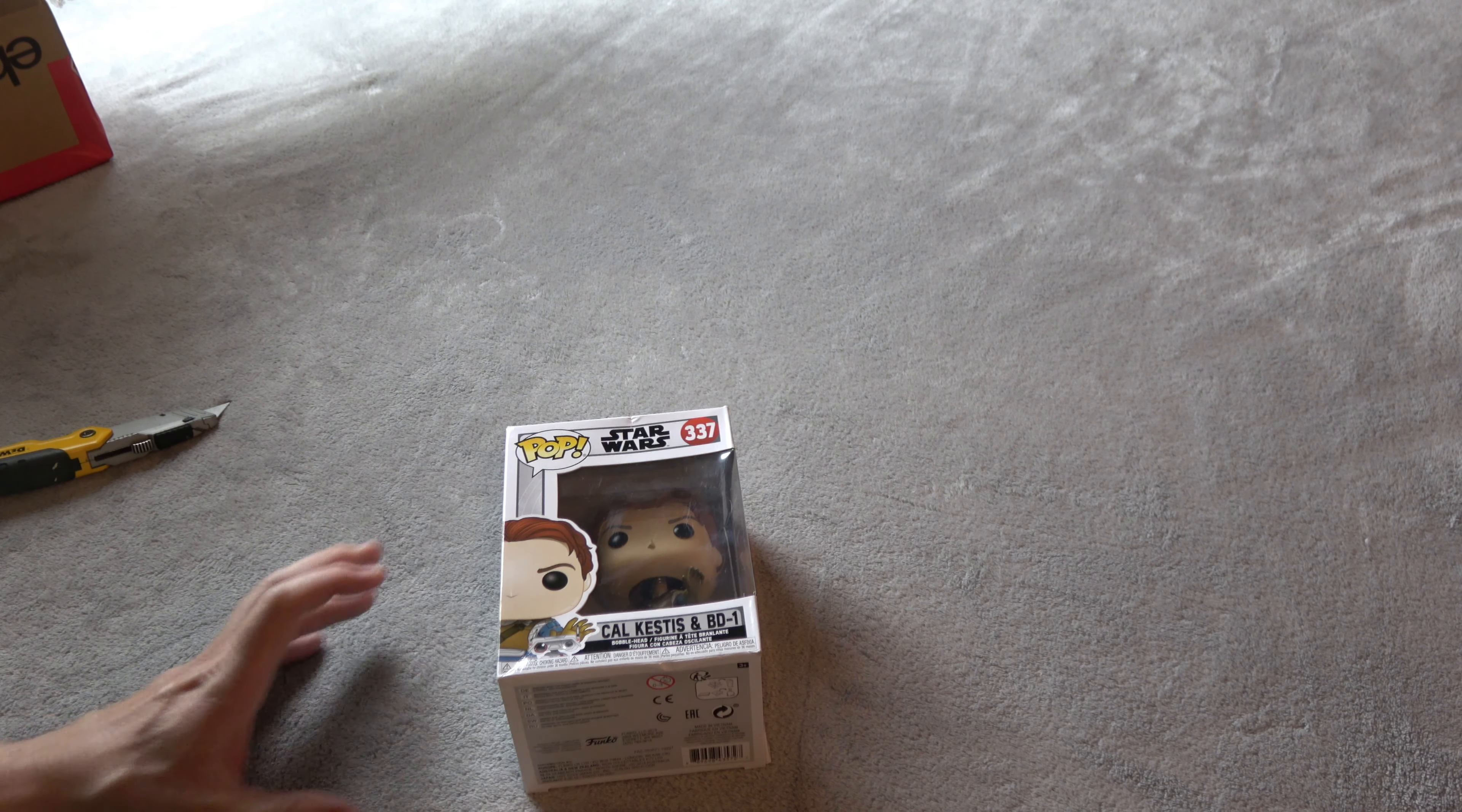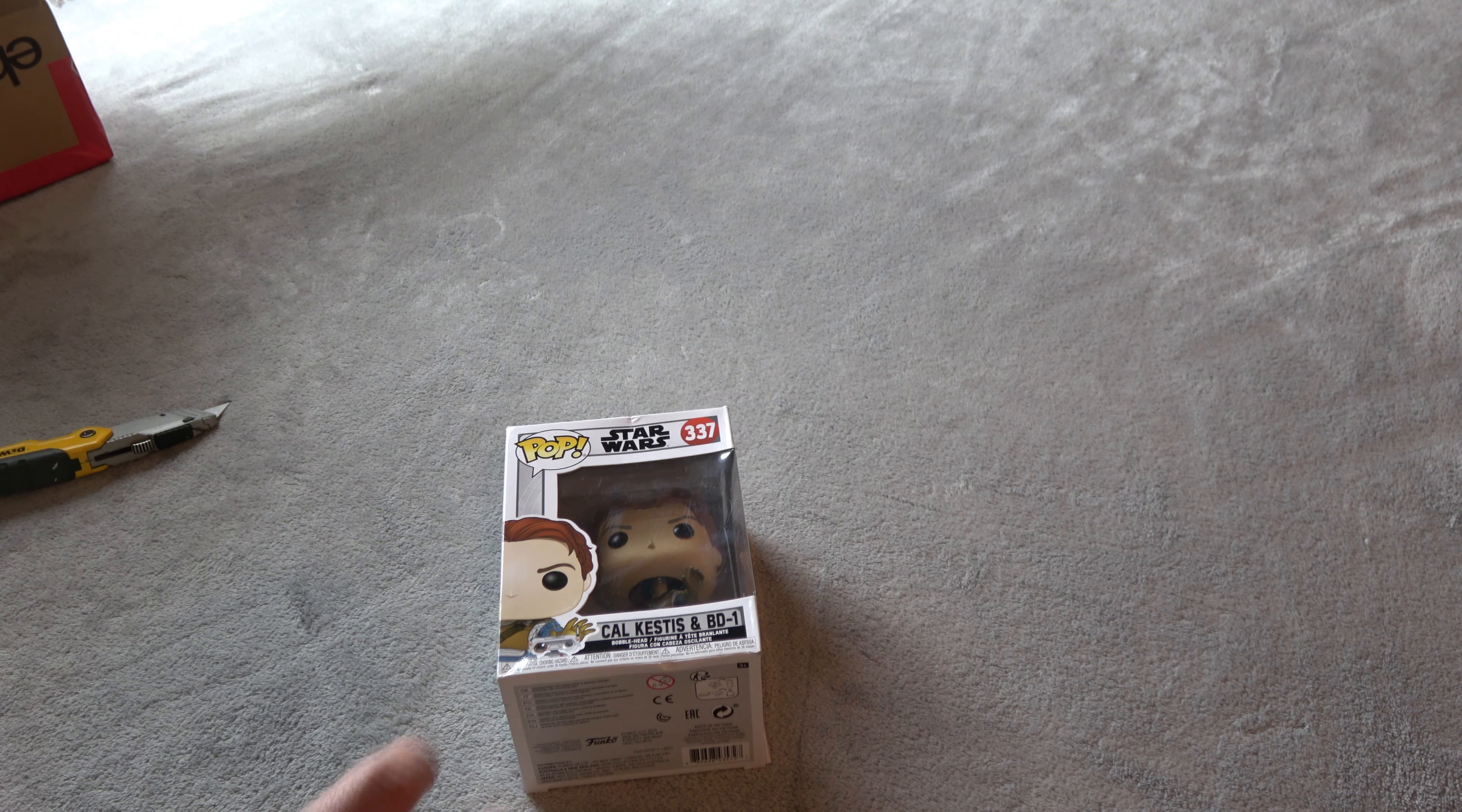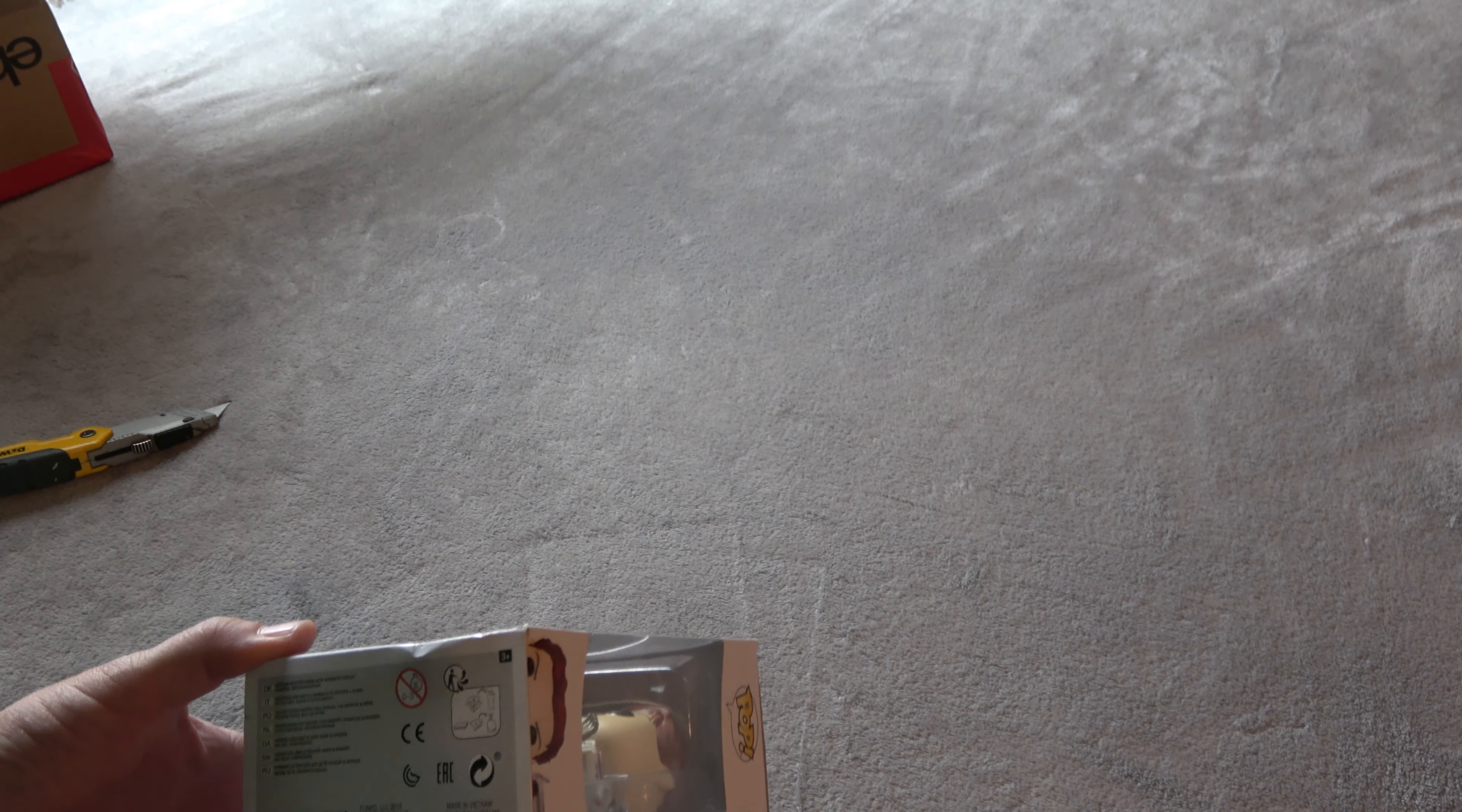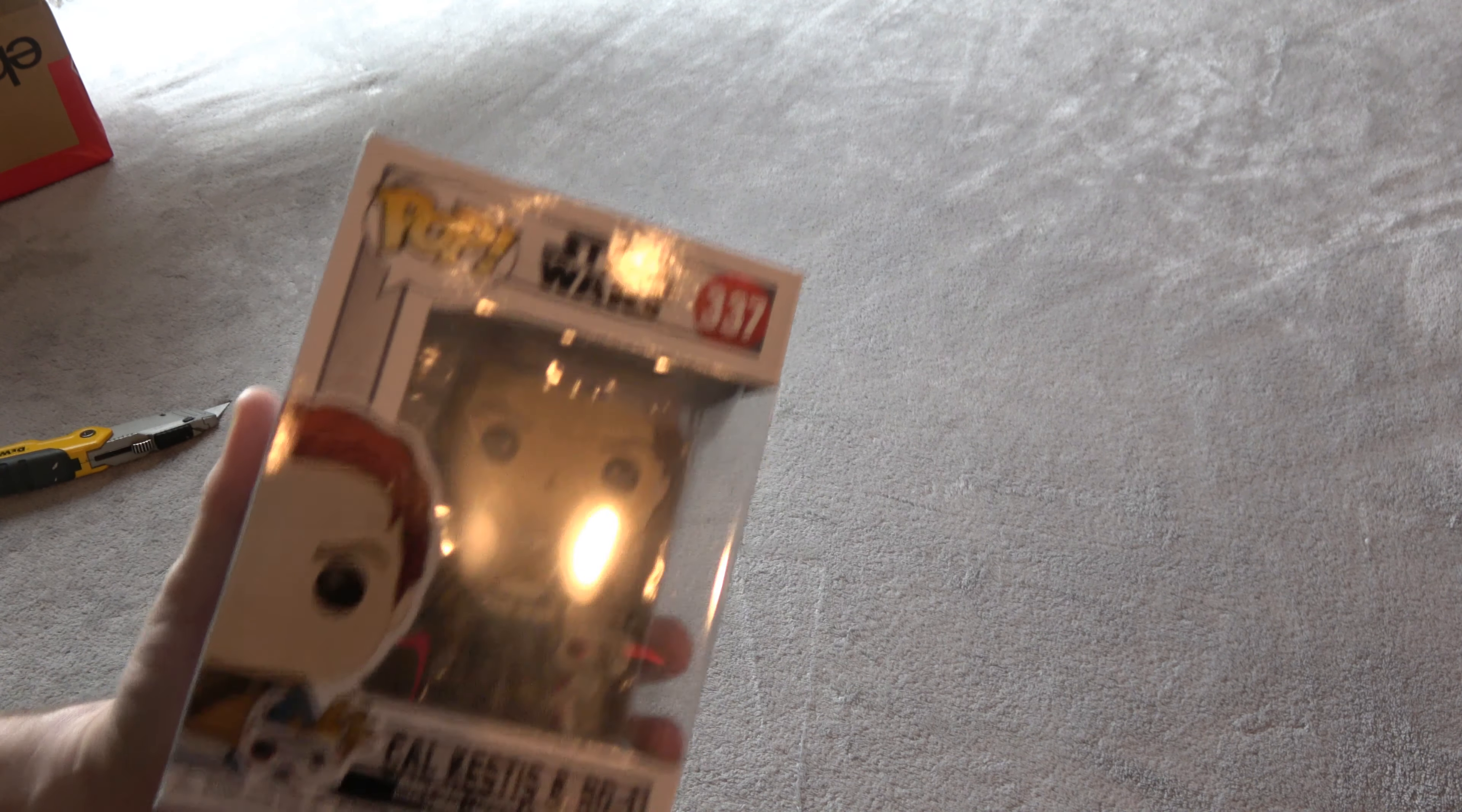Cal Kestis and BD1. Star Wars Funko Pop 337. And the box is a little dinged up, as you would expect coming through shipping. But the figure looks good.